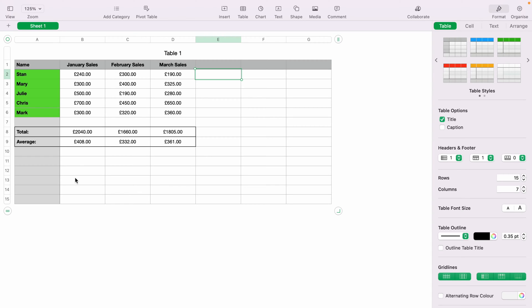In today's Apple Numbers spreadsheet demonstration, I'm going to show you how to add columns into a spreadsheet. Here we have a very basic sales spreadsheet for demonstration purposes.